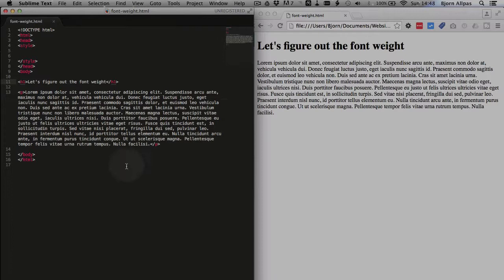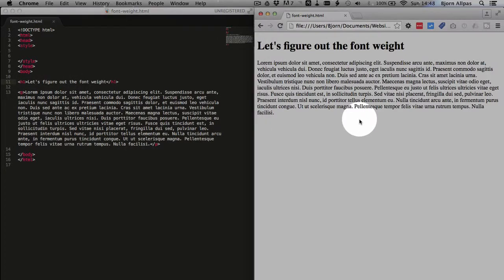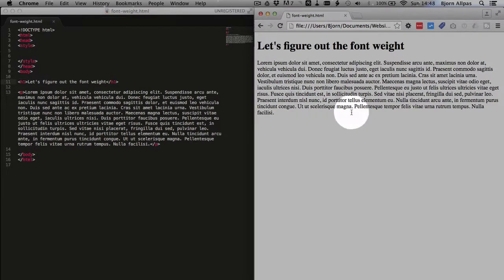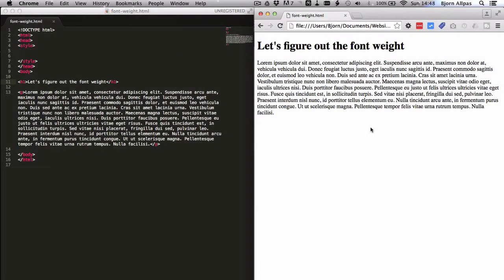And we're going to change the paragraph font weight to bold. Currently it's normal, as you can see on the right hand side where there's a representation of our HTML page in the browser.